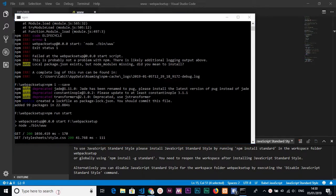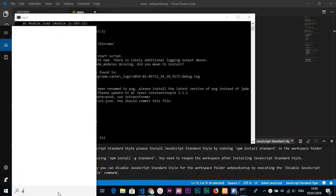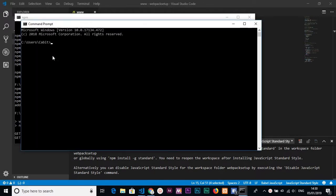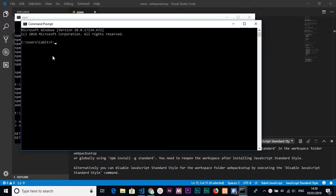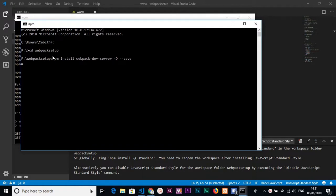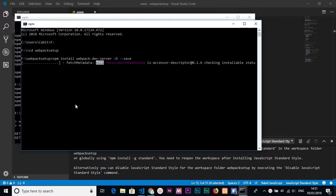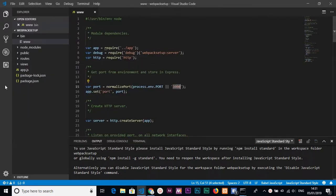Now we will install Webpack. I'll open a new command prompt and navigate to the project folder. Here I'll run: npm install webpack-dev-server -D --save to install it as a development dependency, and hit enter.